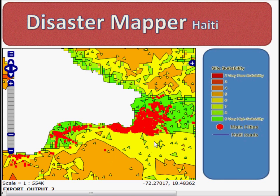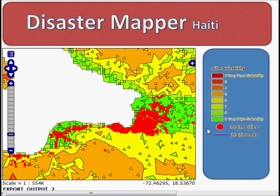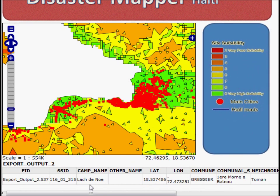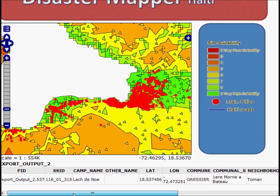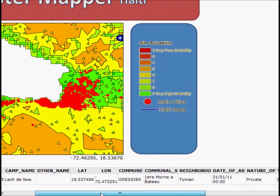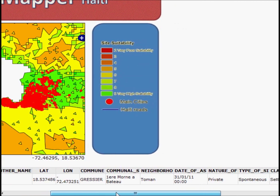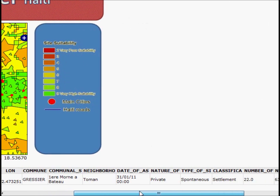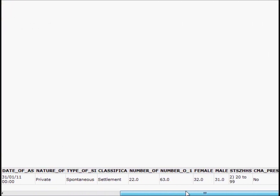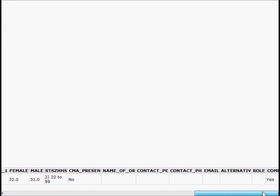One of the functions here is the ability to select a point, and for the attribute information to be displayed below. If we zoom down slightly and we look through, it gives us the name of the camp, the position, the date it was formed, settlement type, and a number of statistics and features about the camp.